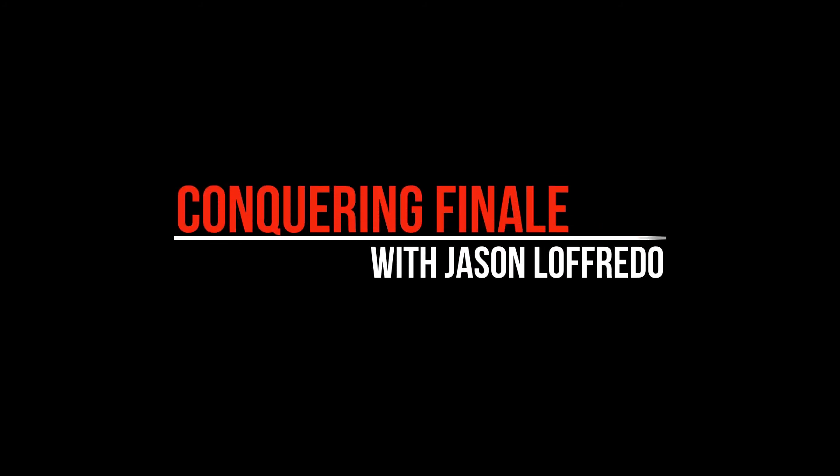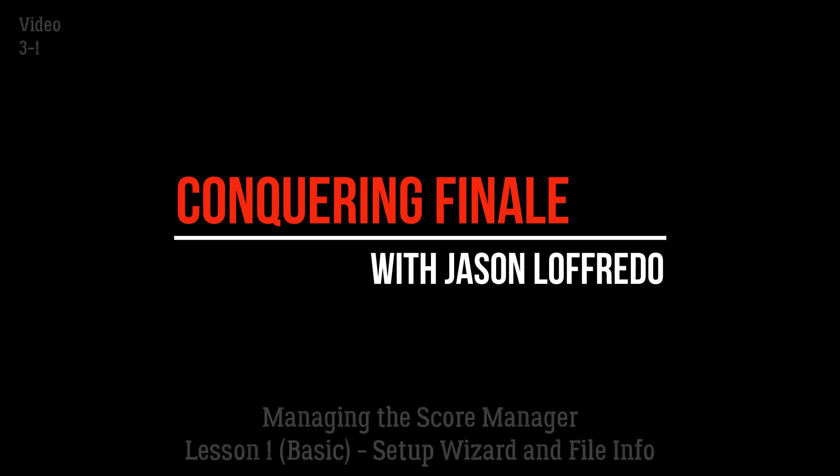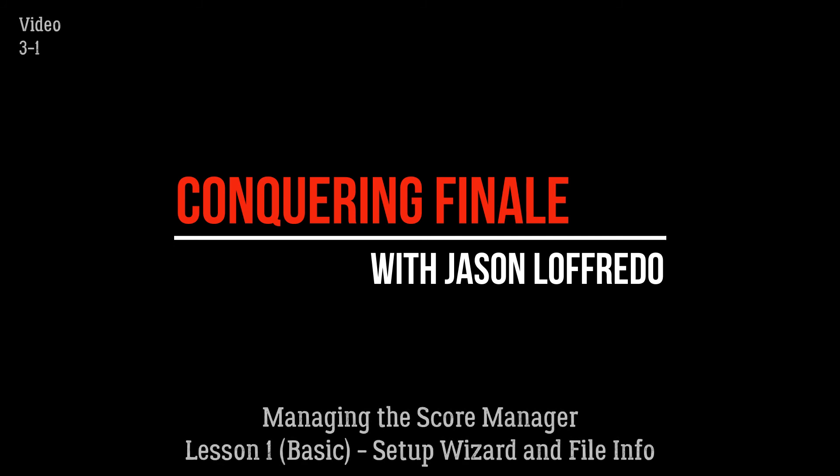Hello and welcome to Conquering Finale. My name is Jason Lafredo and today we are going to start a series of tutorials about the Score Manager.